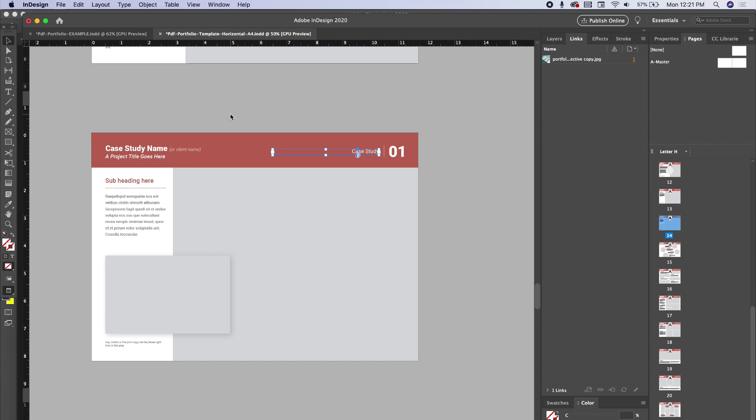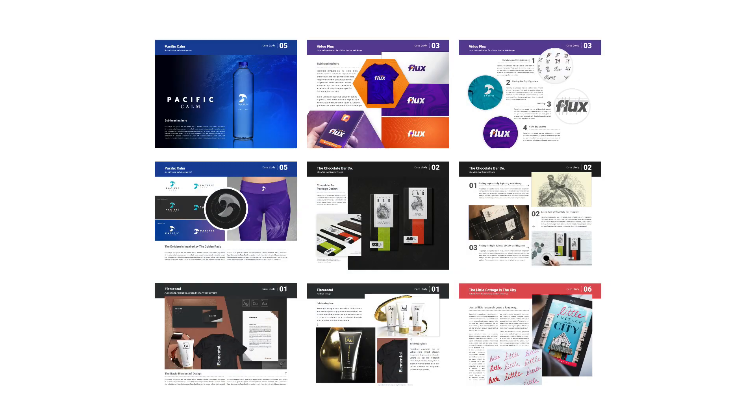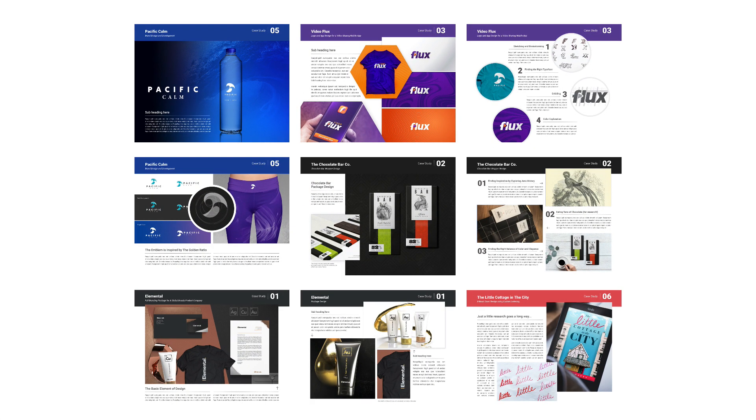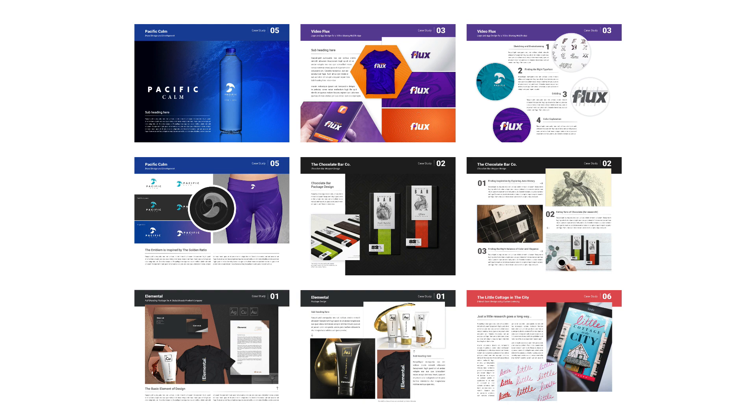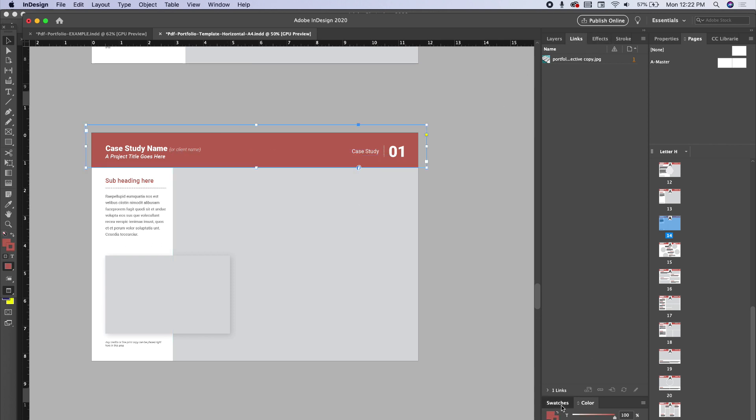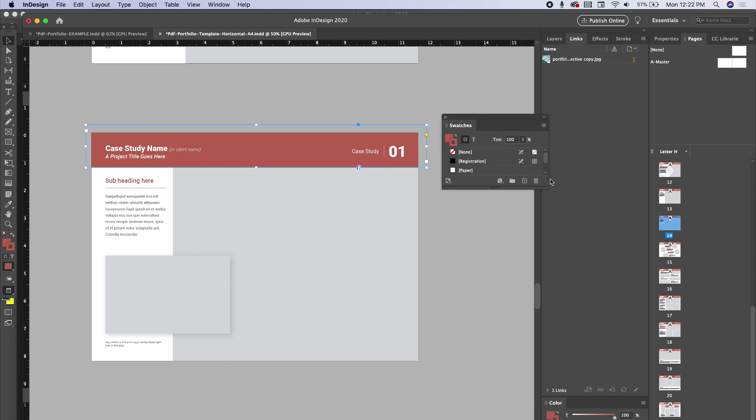In my portfolio, for each case study, I decided to go with a different header color so that when people were scrolling through the PDF they'd be able to identify what pages went with what case study. But let's say you want to have them all change the same. I'm going to go over to my color swatches panel.